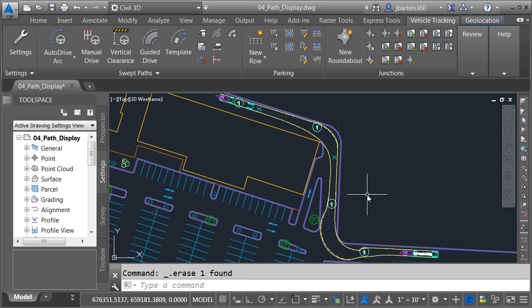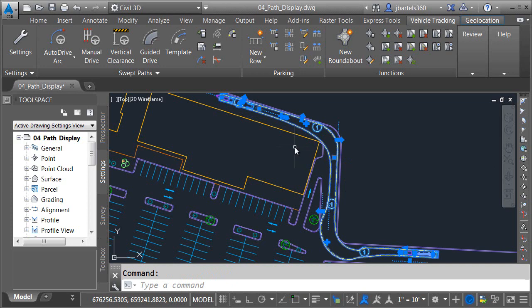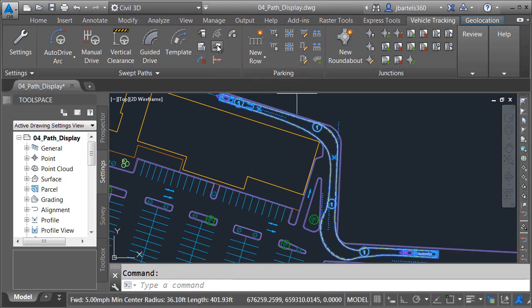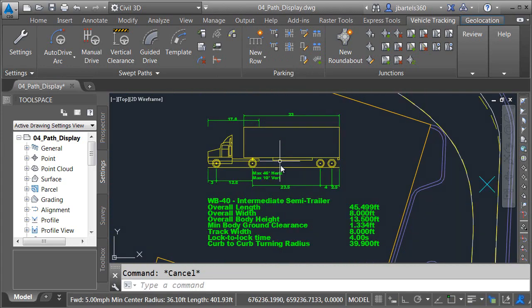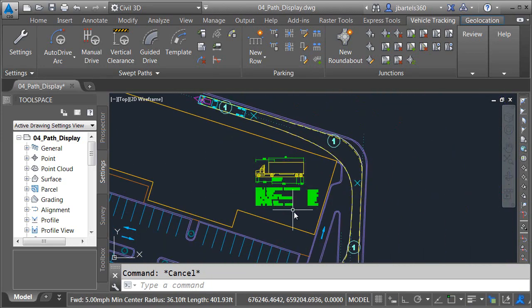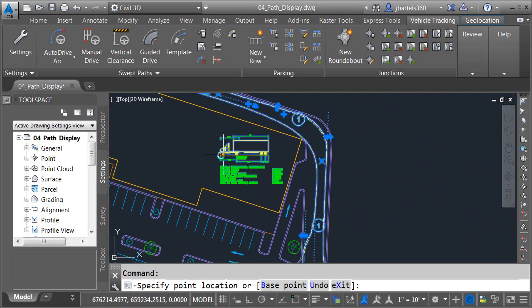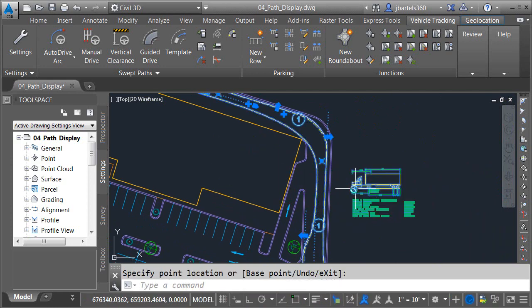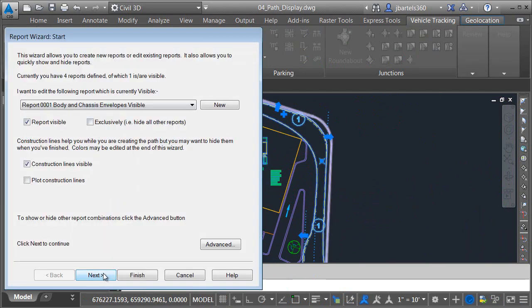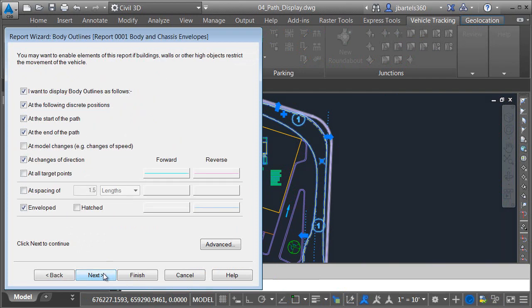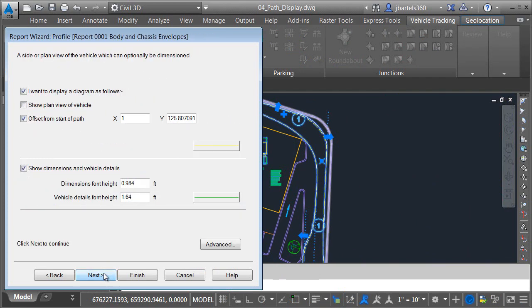There are additional display items associated with vehicle paths. For instance, if I select a path, I can come up and click the Profile button to add a vehicle profile to the drawing. Let's zoom in and take a look. Once the profile is inserted, I can select it and use this grip to move it wherever I like. The next question you may have is how can you turn the profile off — we do that through the report. If I select the path and go back to the Report Wizard, I'll click Next to jump through the properties of the current report until I get to the Profiles page.